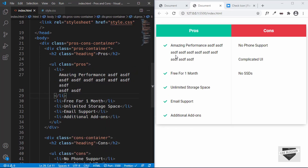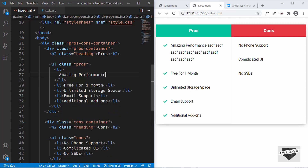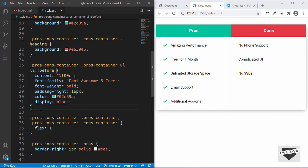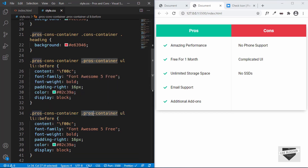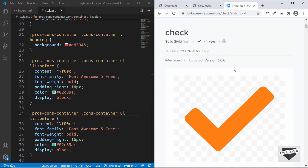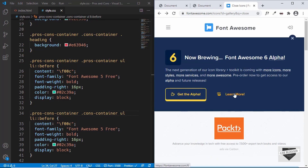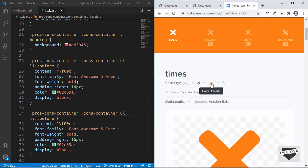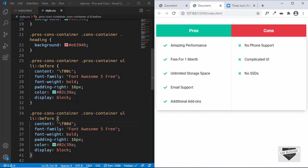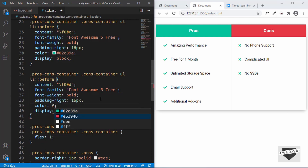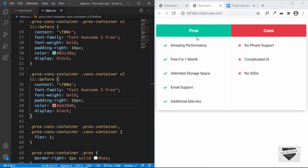For the cons container, we copy the before selector and target '.pros-cons-container .cons-container ul li::before'. We search for the 'close' icon on Font Awesome, copy its unicode code, and paste it as the content value. We also change the icon color to the red color #e63946 to match the cons heading. That completes the CSS for the desktop version of the pros and cons table.